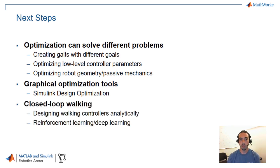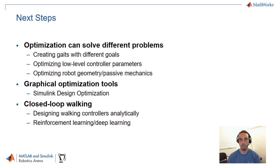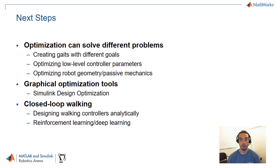The last thing is closed loop walking. The outcome of this optimization trajectory ended up being an open loop gait. Can we use other techniques to teach our robot a way to handle other types of disturbances and have more of a walking policy? And this can be done with techniques such as reinforcement learning.